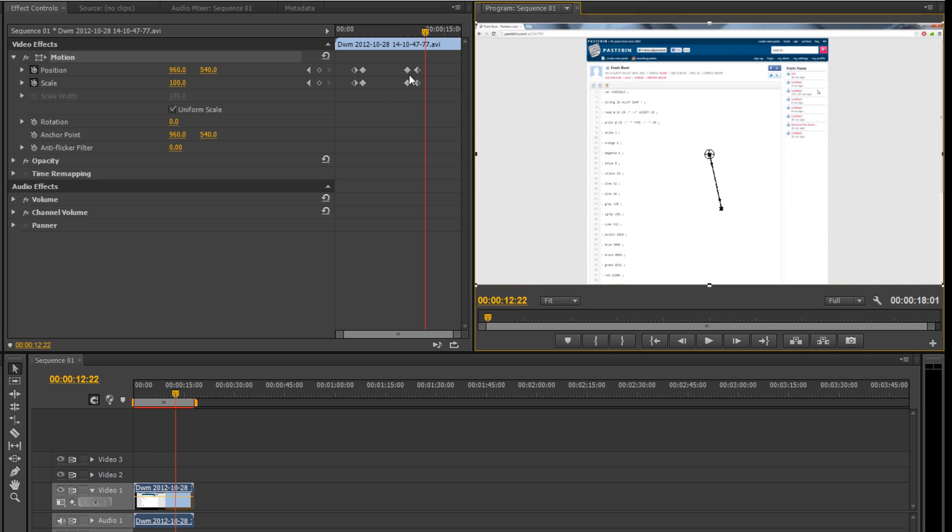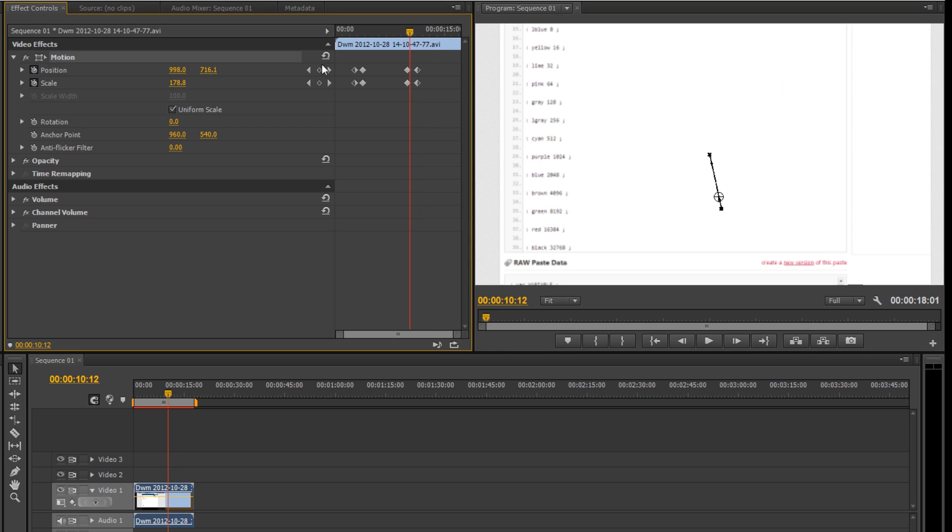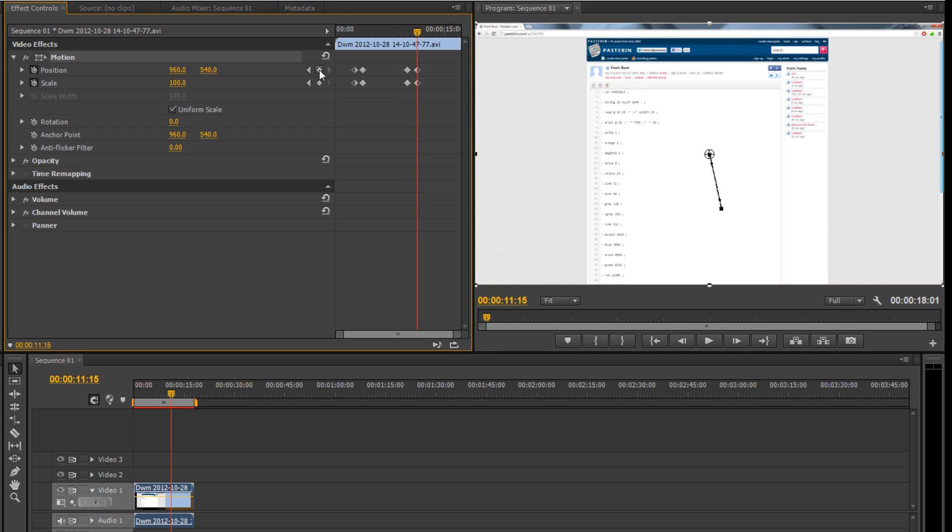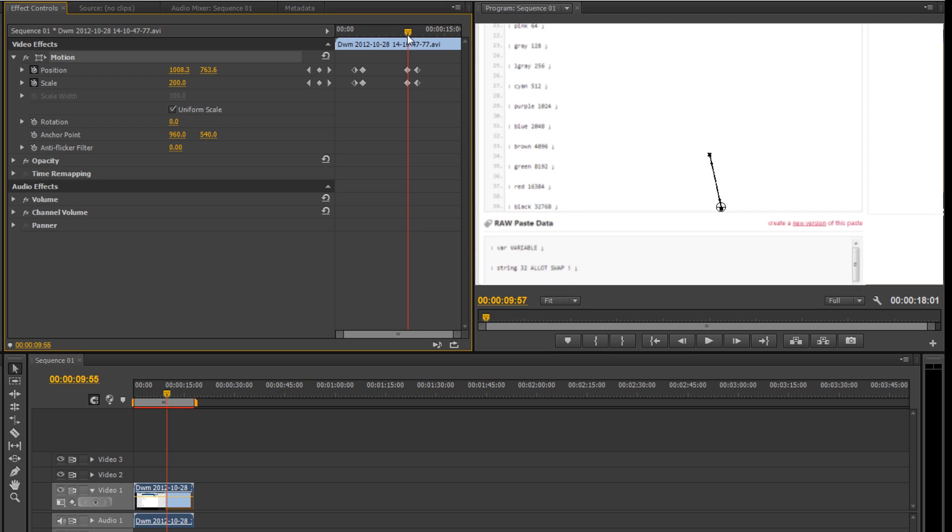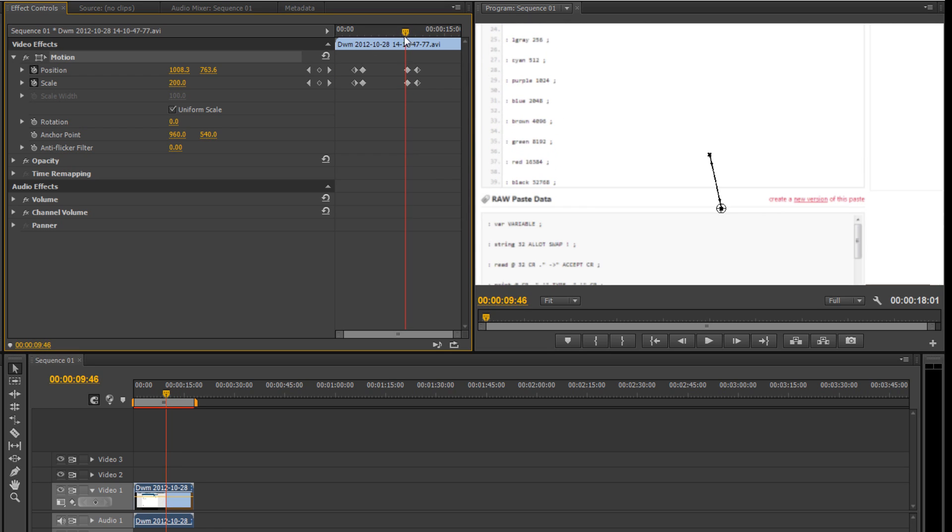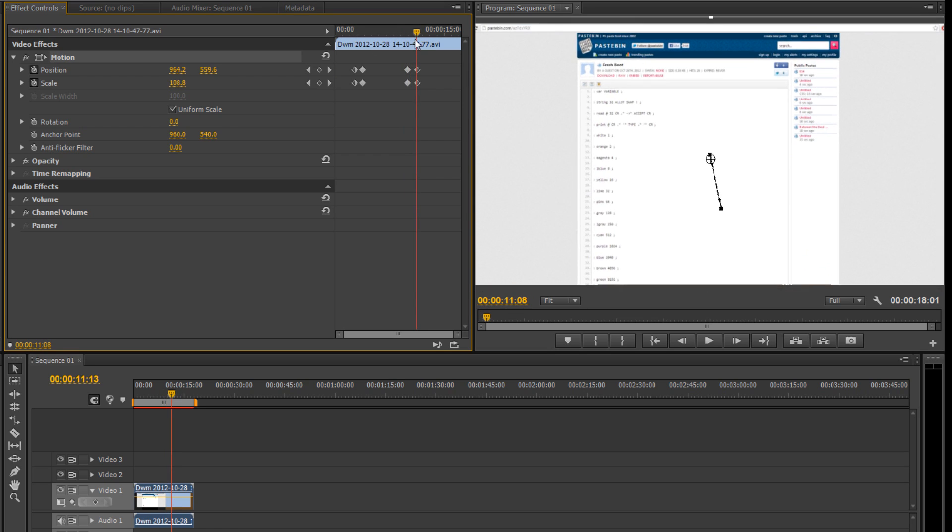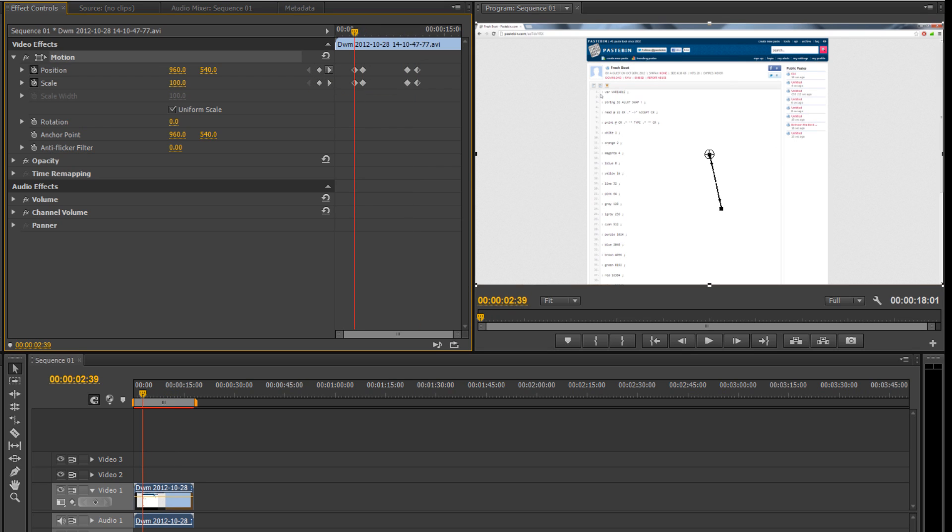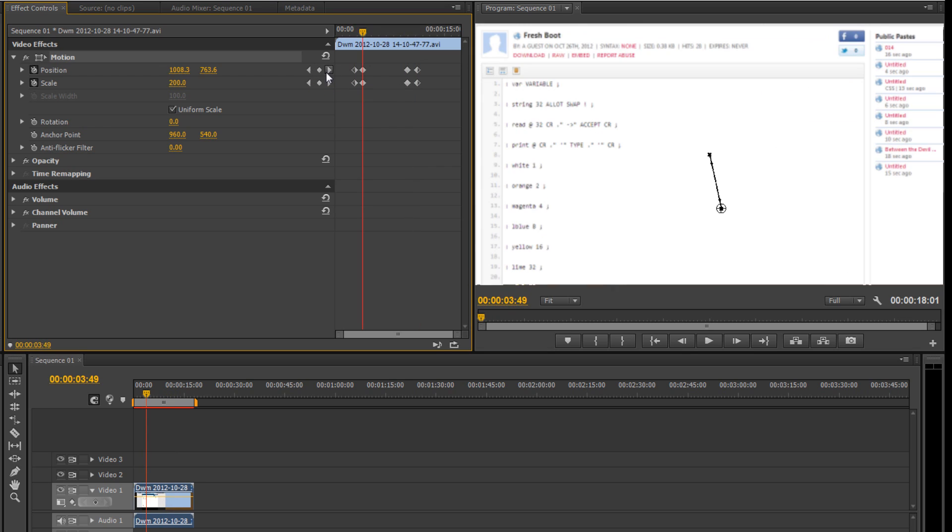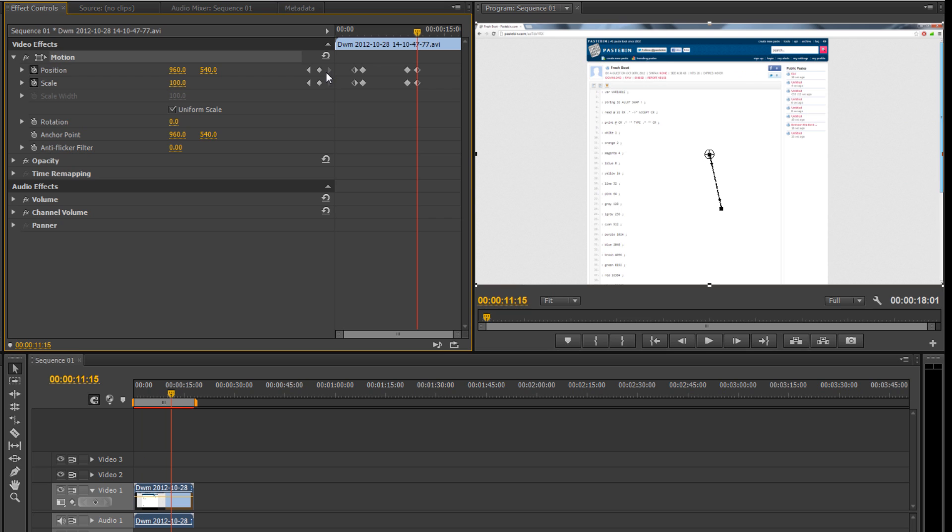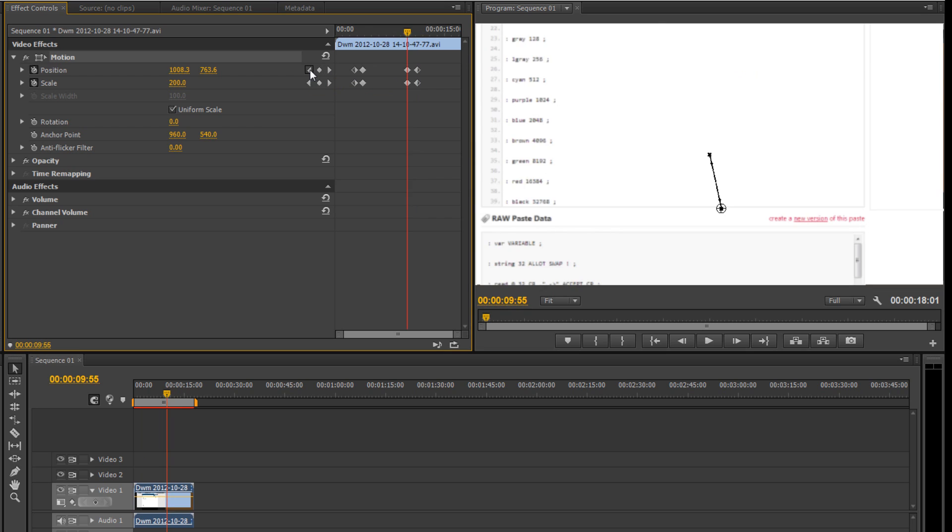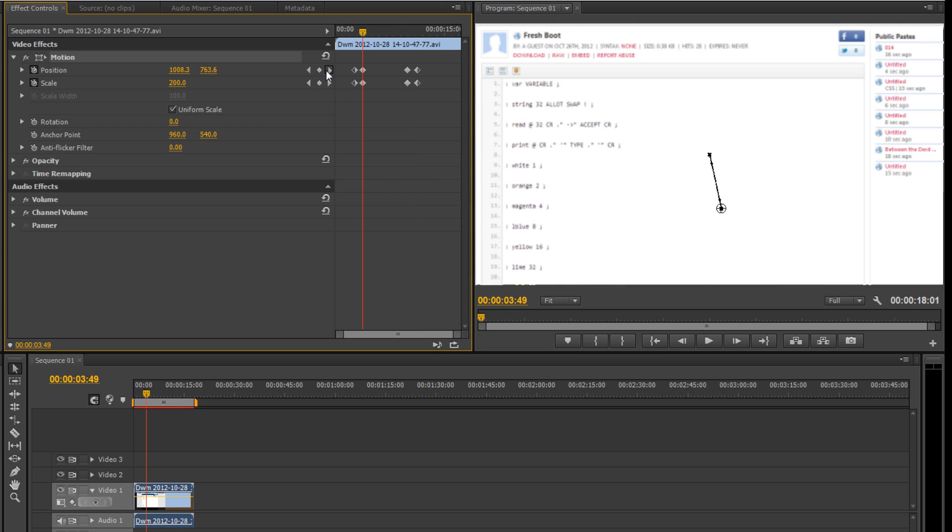The closer these keyframes are, the faster it's going to go. The further apart, the slower it's going to go. Another thing that other tutorials didn't explain is these arrows here. If you don't want to drag to get the exact point to add or remove specific keyframes, you can use these arrows. Pretty straightforward, but I thought it was pretty important to note.